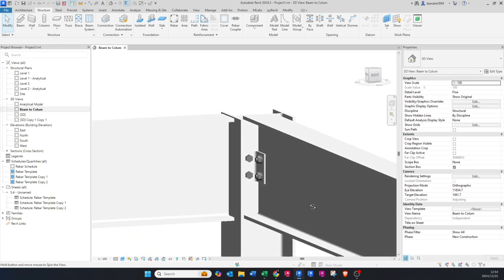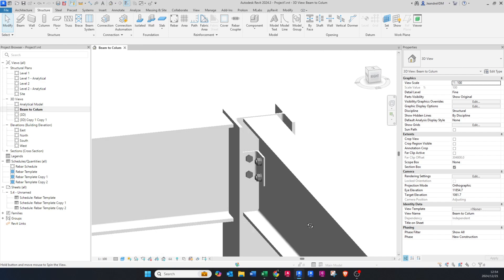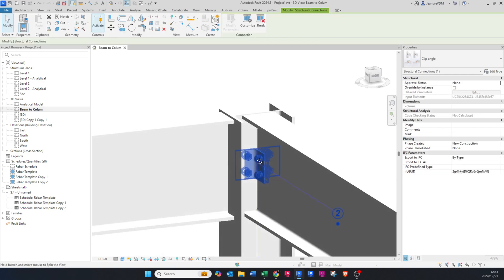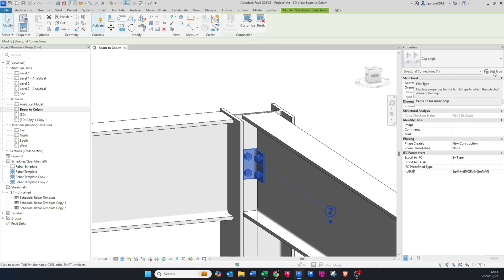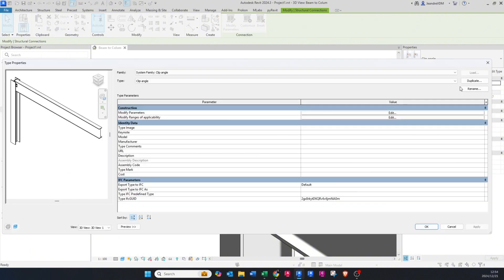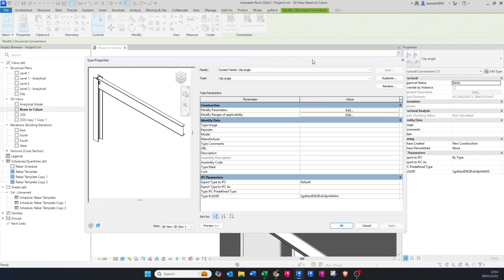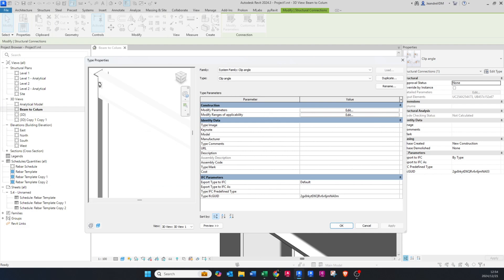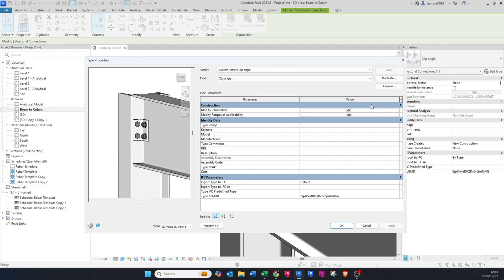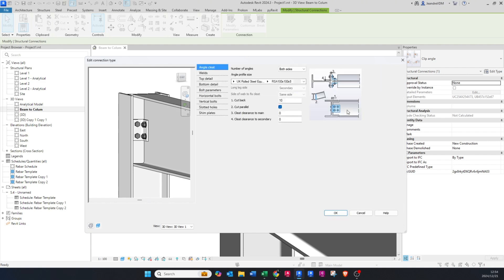If I say here clip angle, you'll see that the clip angle has been generated for us in this specific connection. You can go and change this. If I go to Edit Type, you can make this angle a bit deeper or longer so it's almost the same depth as your beam. You just go to edit parameters here and you can play around with all the different types of parameters and sizes.